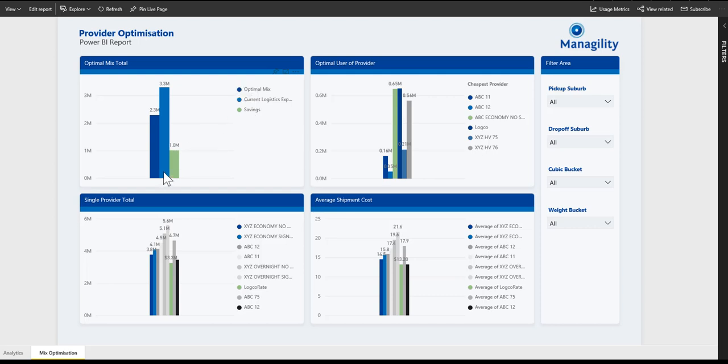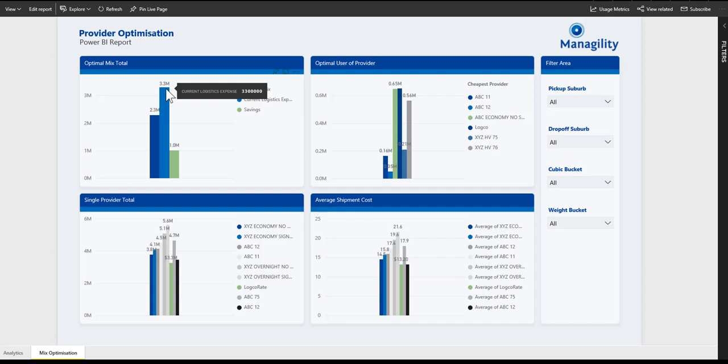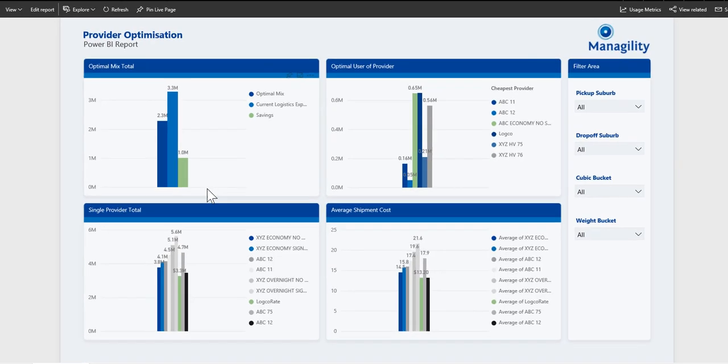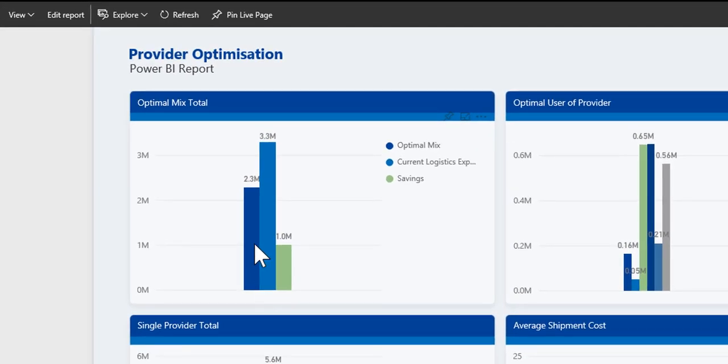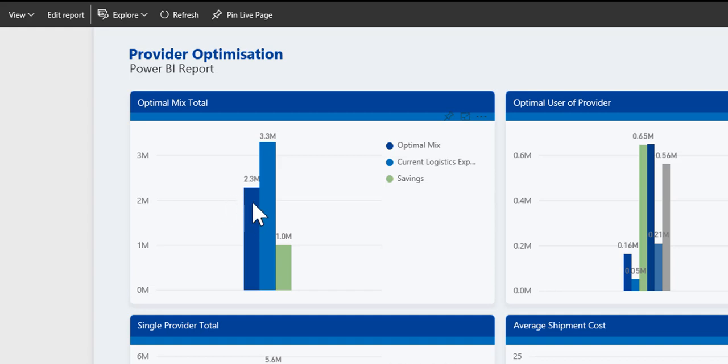Currently, logistics costs using the current mix of suppliers is about 3.3 million dollars annually. Using the optimal mix logic in the solution, we determined that the optimal mix is around 2.3 million per annum, resulting in savings of about 1 million dollars after the logistics optimization logic has been applied.